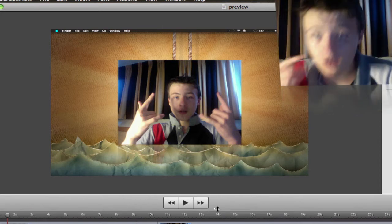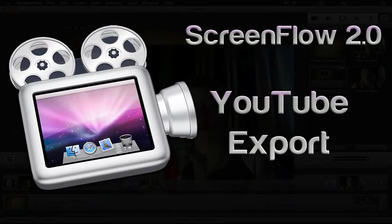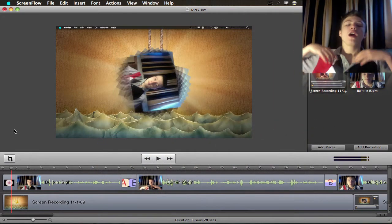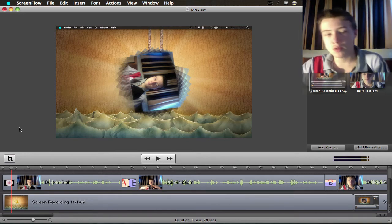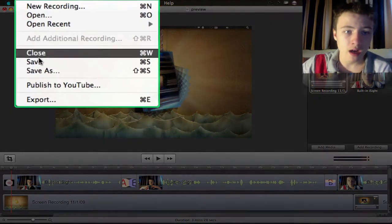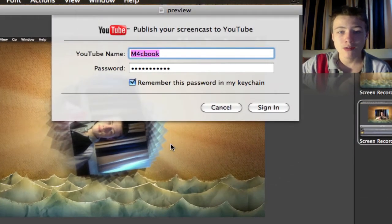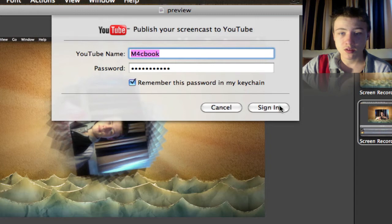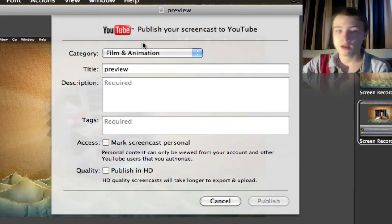The second feature I want to show you is exporting or publishing your video directly to YouTube from ScreenFlow. Once you're happy with your video, you've finished editing it and you want to publish it to YouTube, it's really easy — just two clicks away and you're exporting to YouTube. Once you're done with your video, just go to File, Publish to YouTube, and it will automatically ask you for a username and password. You can also save it to make future exports easier.